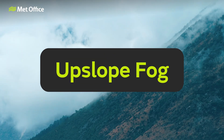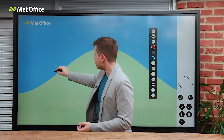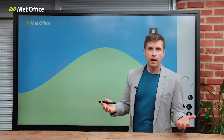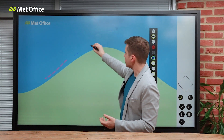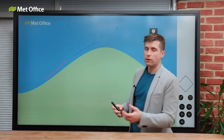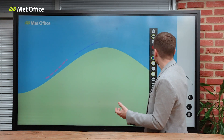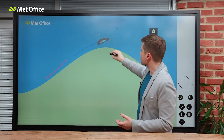Upslope fog, or hill fog, forms when wind blows up a slope — called orographic uplift. The air then cools as it rises, which allows for the moisture in it to condense out, creating the fog.